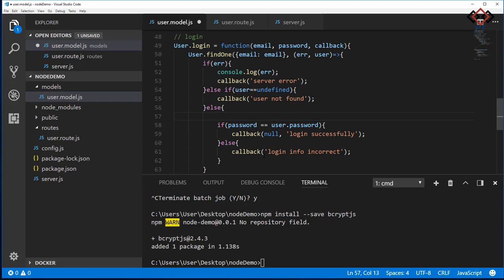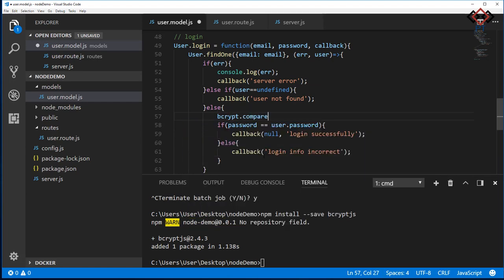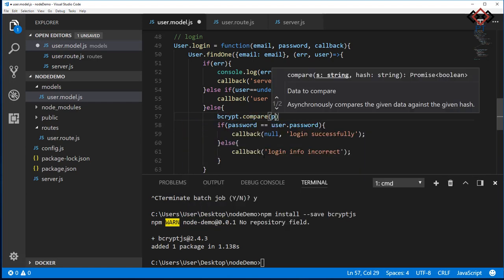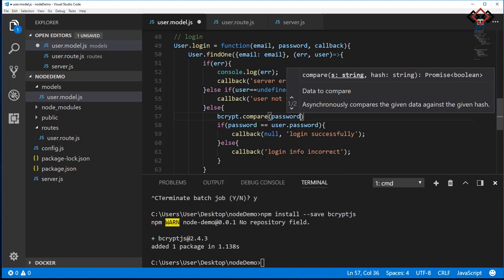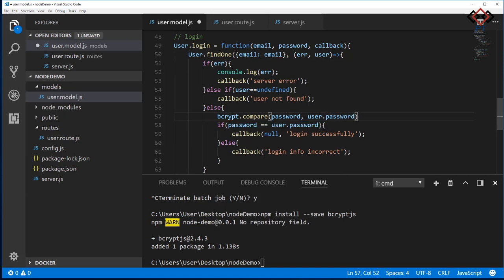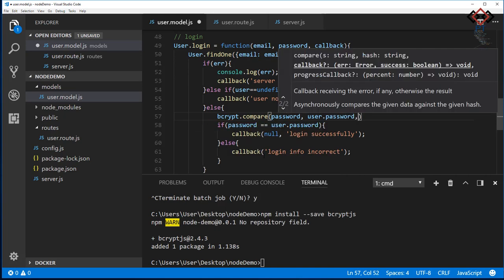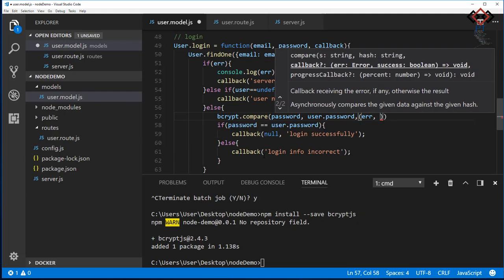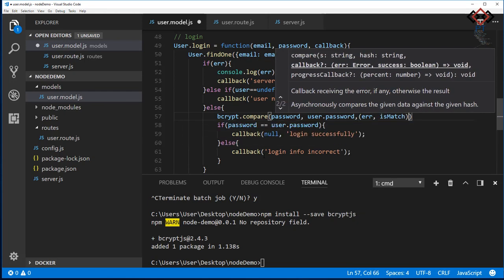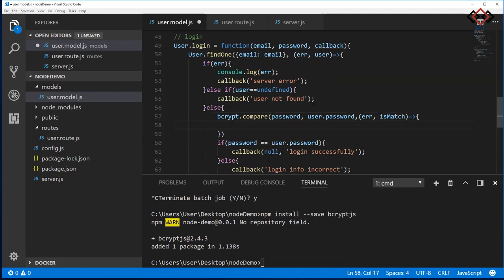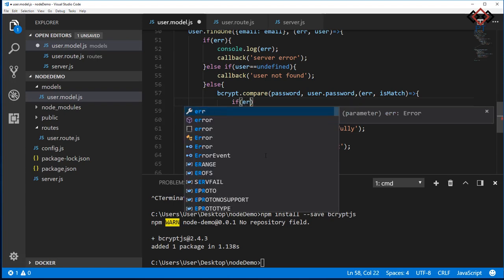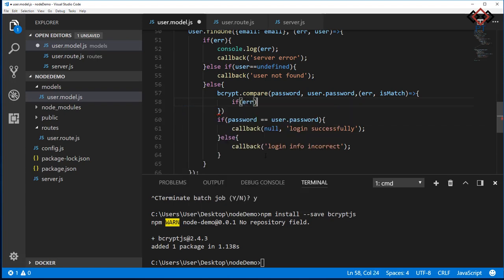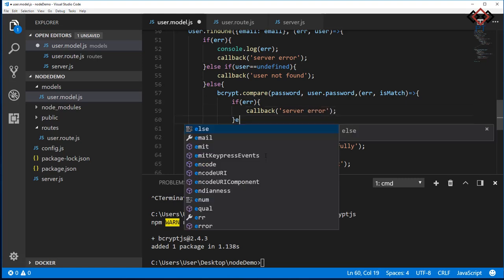Now change the login method also. To compare your password, bcrypt provides you a compare method, which takes normal password that user sends and database stored one. Provide a callback to receive the response. Check if there's any error or if the password matches. Then check the error and is match value to determine if password is correct or not.